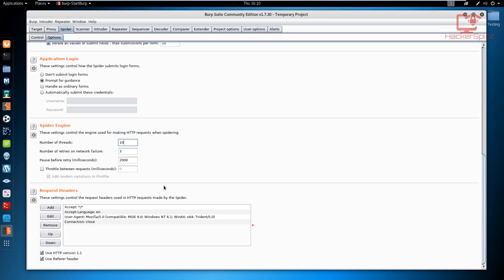We've talked about the request headers. They allow you to modify the way the spider will look towards the web applications. For example, you could edit the device that is being used and you could change it into a mobile device. You get the idea. It essentially allows you to change the request headers.